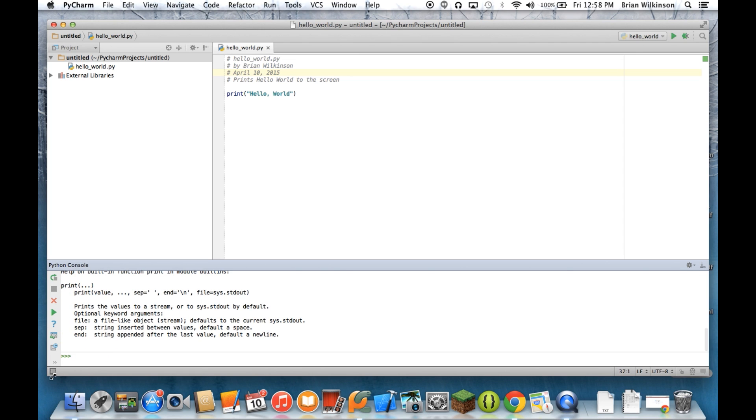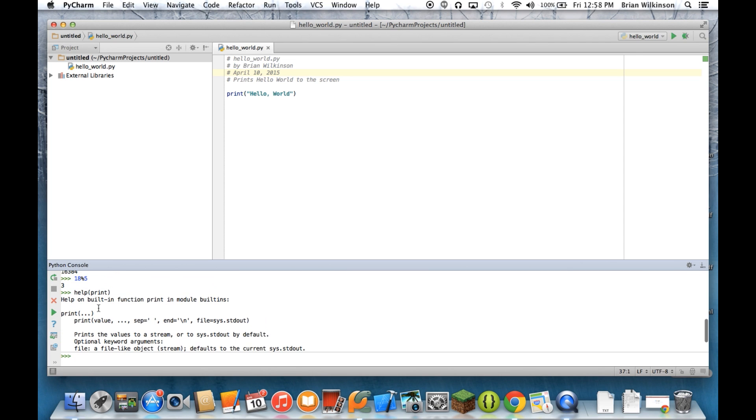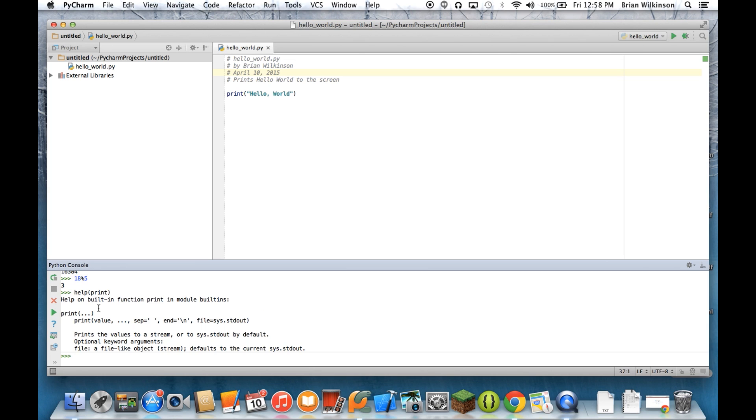it will give me some information on how print is used, the different things I can put in the parentheses, and some basic information. Which can be helpful if you're just trying to learn more about a particular function.